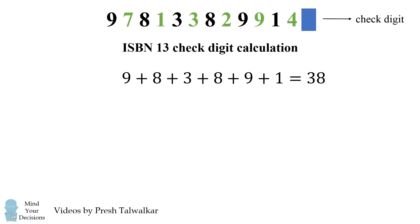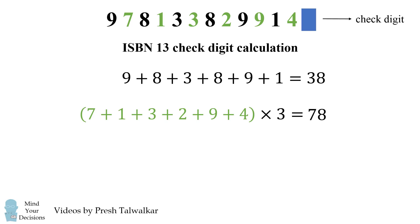We then take the sum of all of the other digits, here colored in green, and then we multiply that sum by 3. This will give a result of 78. Now we add up these two results, and we get 116.